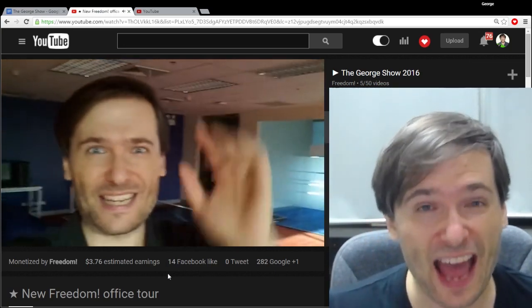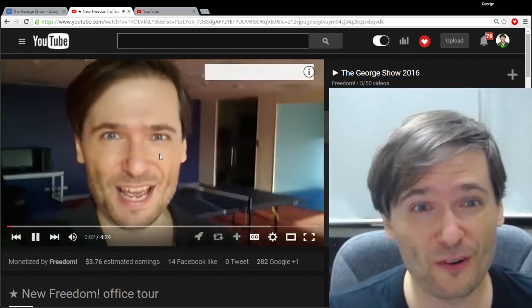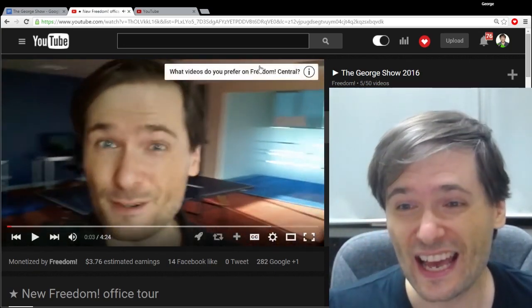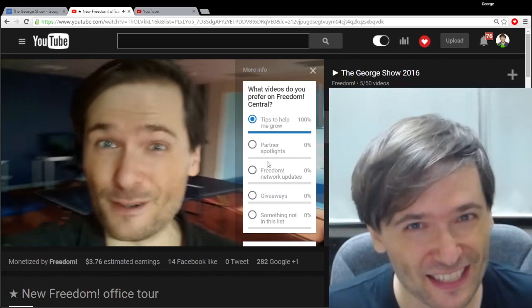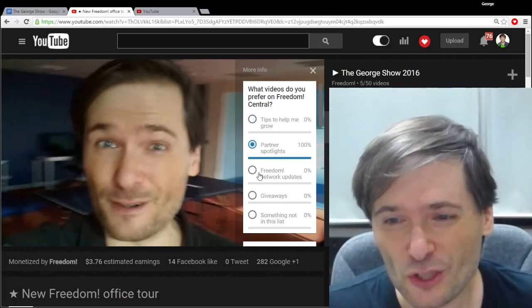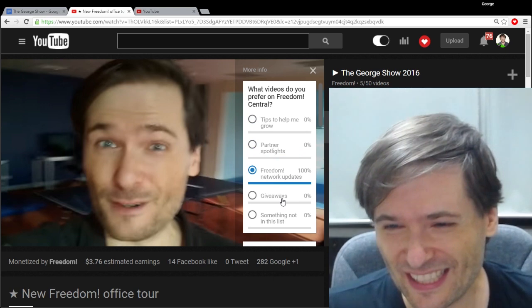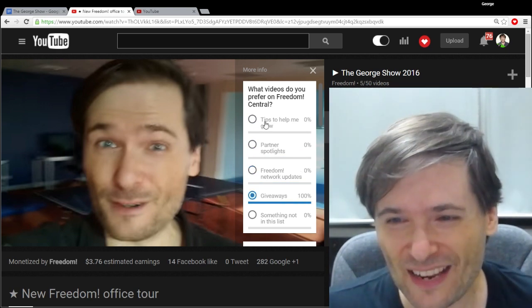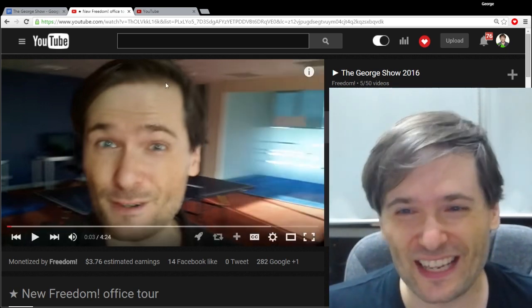Any video that adds a new poll as a YouTube card will show this when someone clicks that card. Anyone can choose from a set of multiple choices that you define, and then you get to see the results in the end.